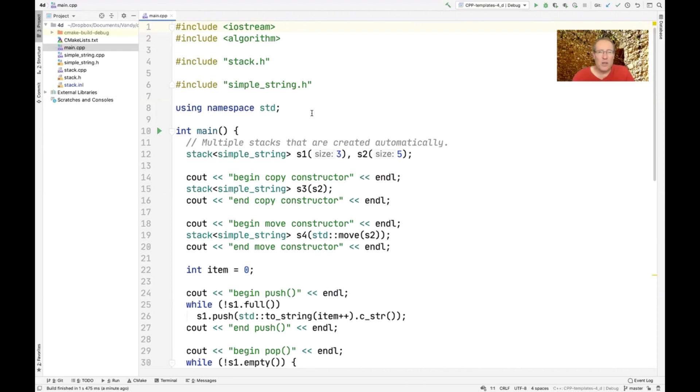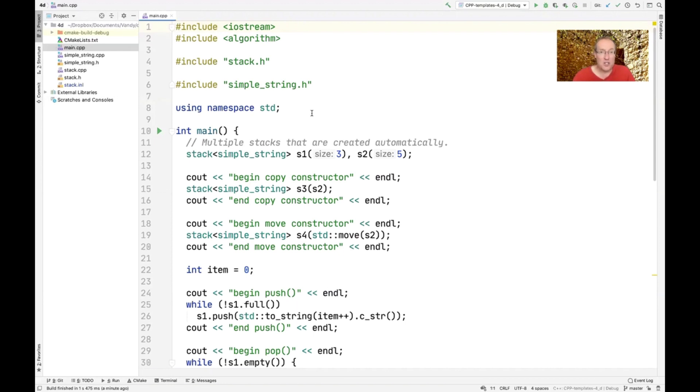Now we could also have that class throw exceptions, but hopefully by this point you're going to take it on faith that by using the techniques I've talked about with respect to the strongly exception safe assignment, the copy assignment operator with the swap, which we use here as well.